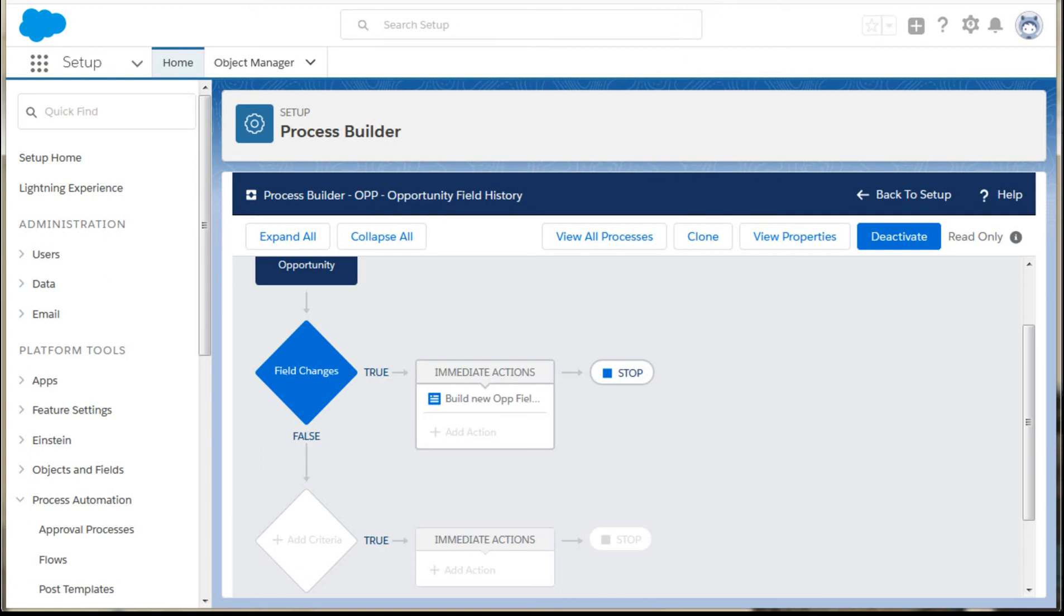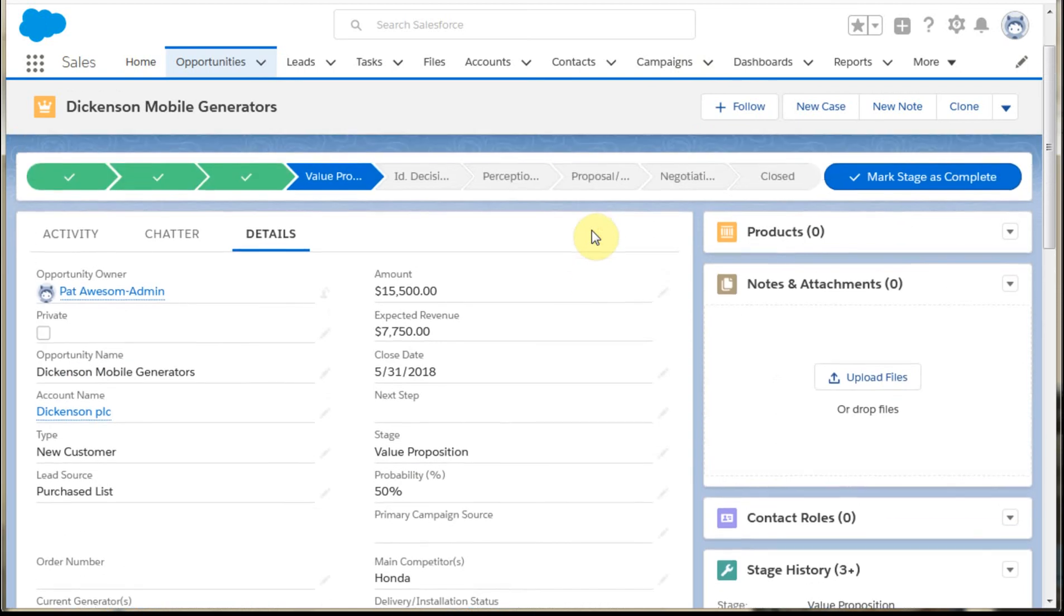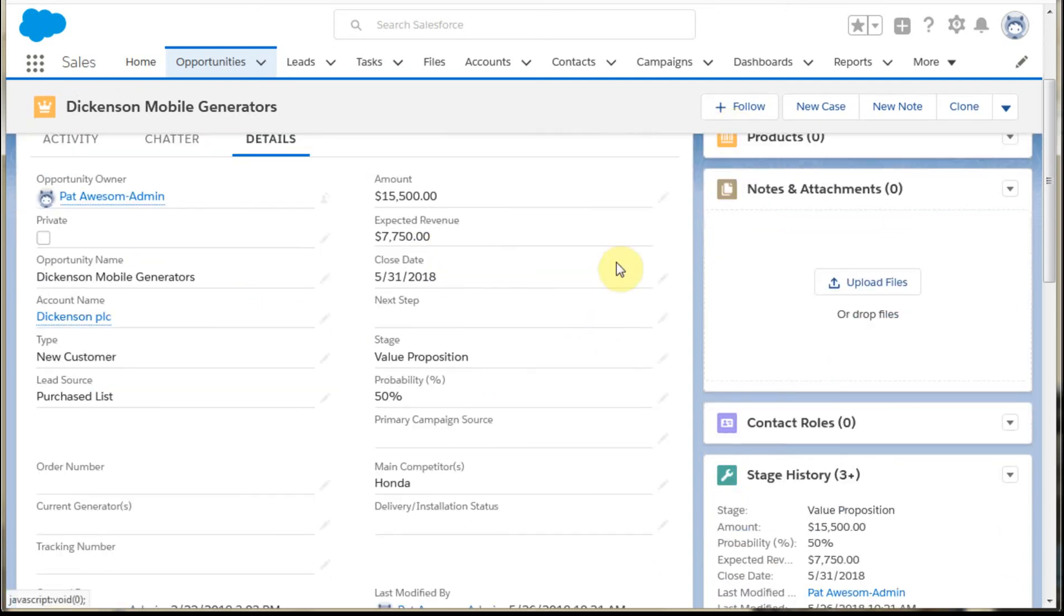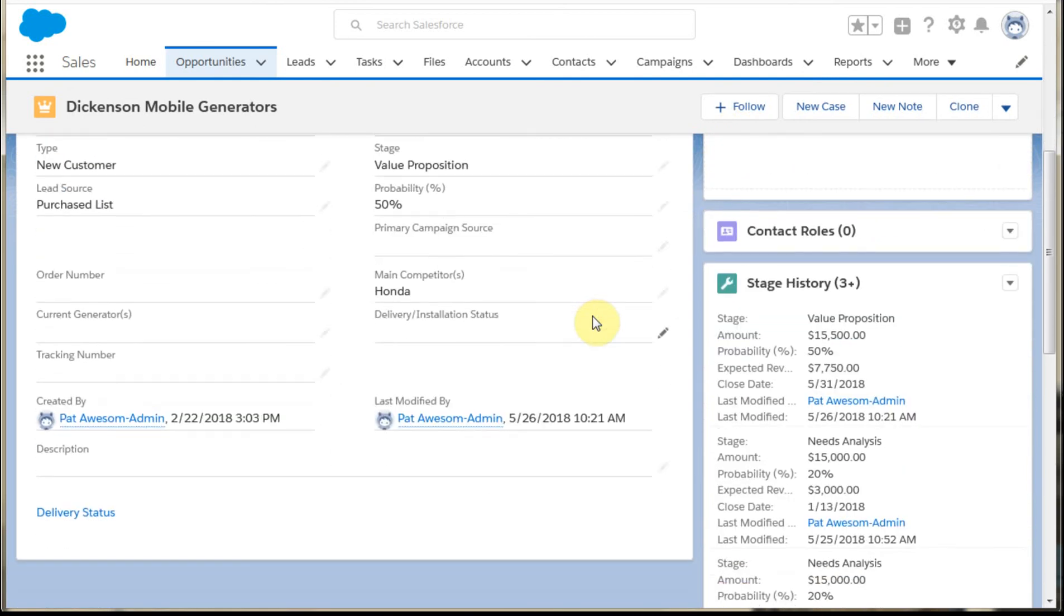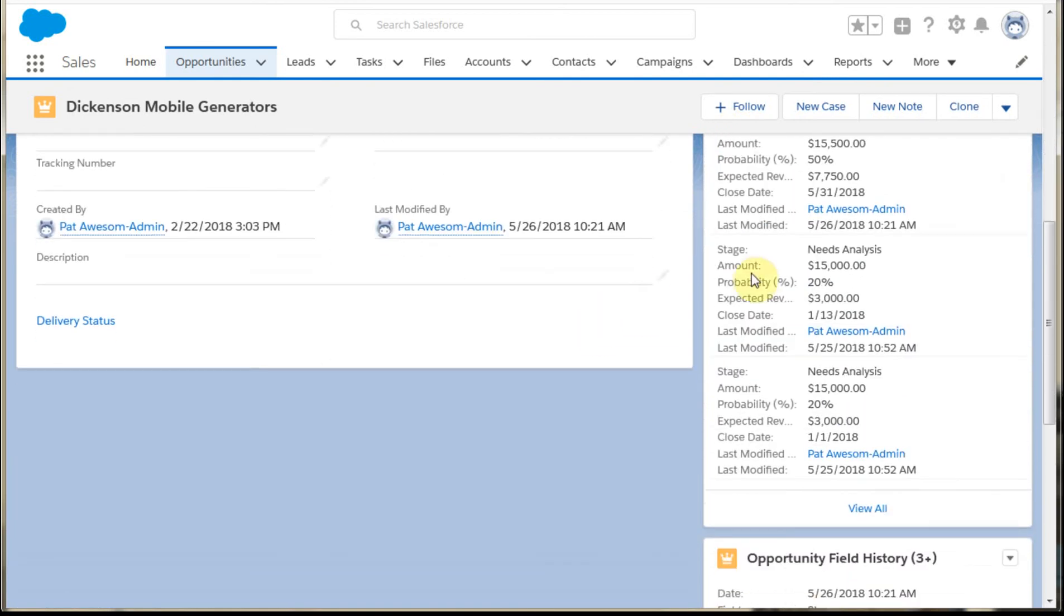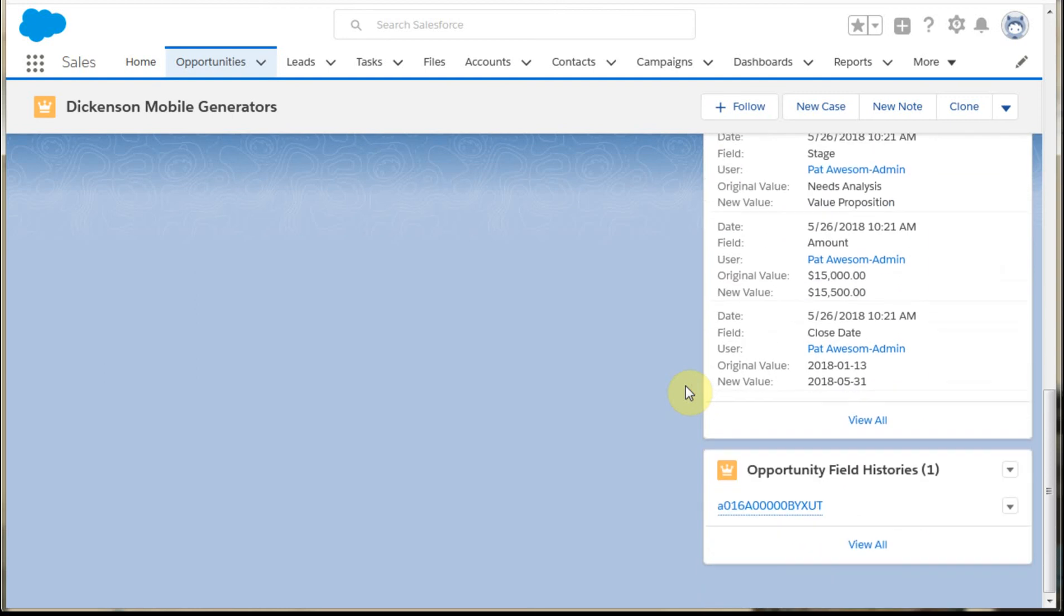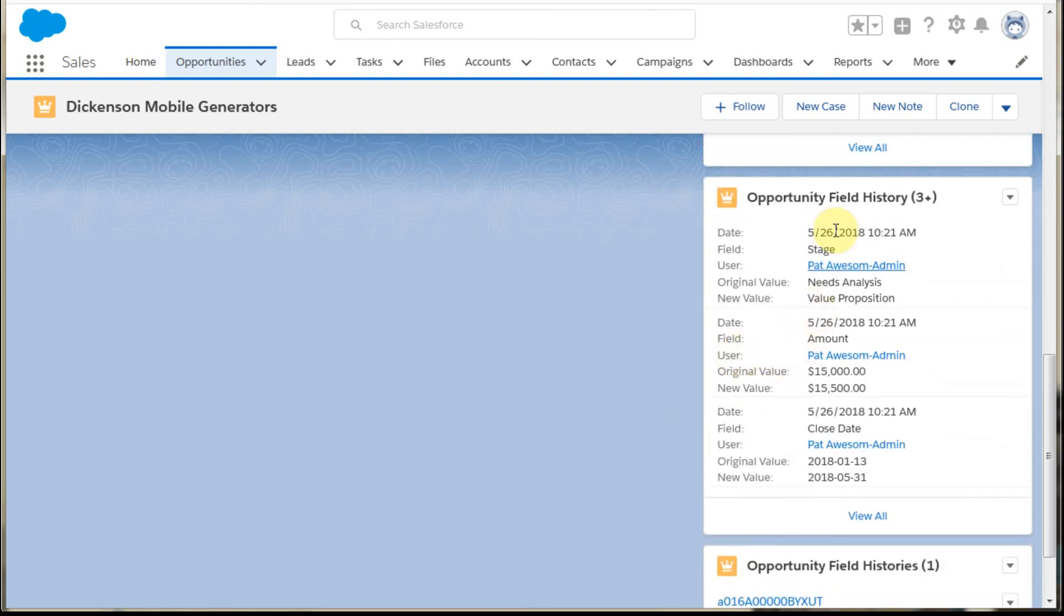So what I did then was to go out to an example, just one of my opportunities in the dev work. So what I did was change the amount, some other information here, and then saved it. And what I found was that in addition to stage history, what I picked up was field history. So this is the opportunity fields that we were capturing.